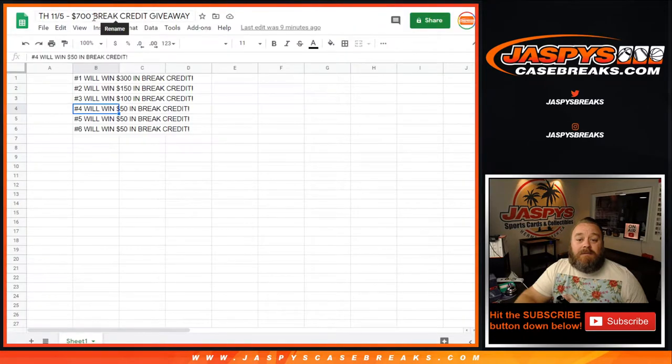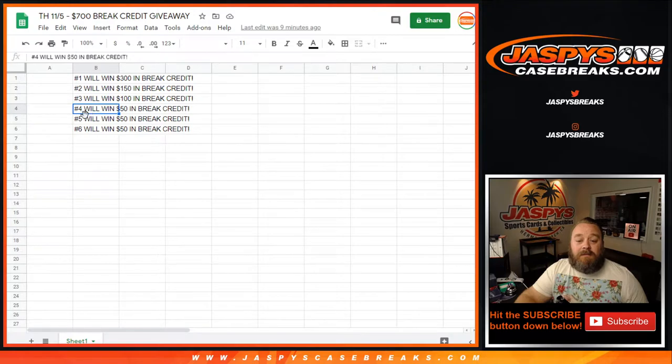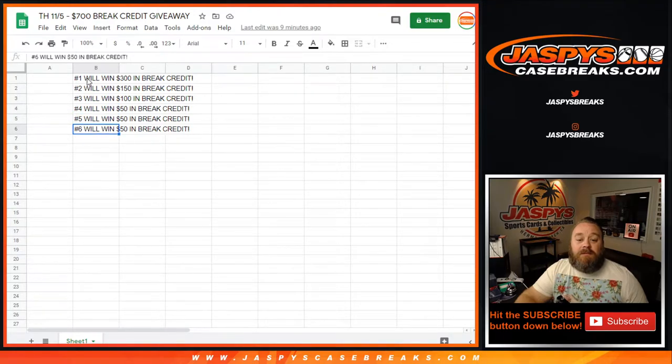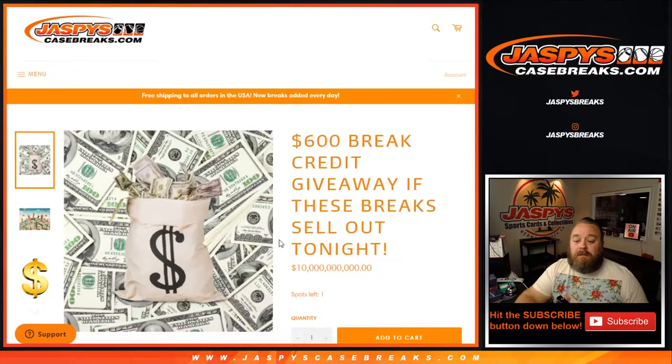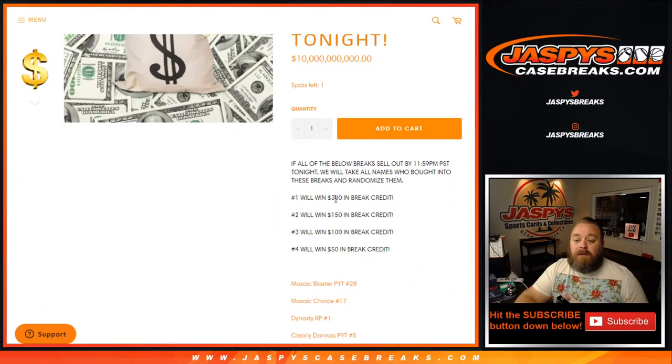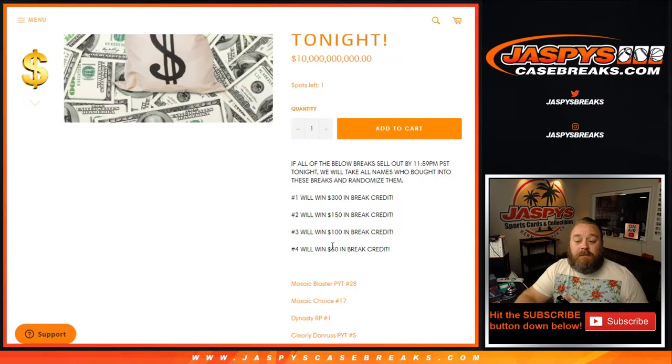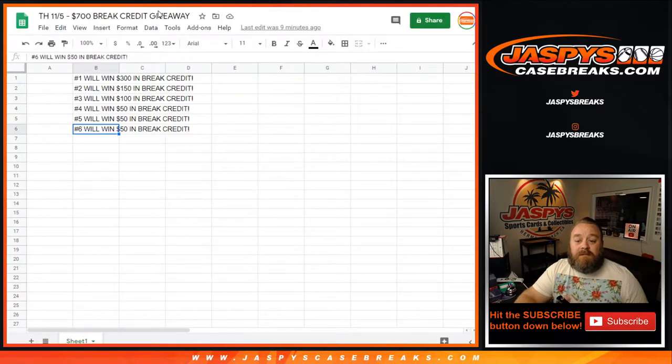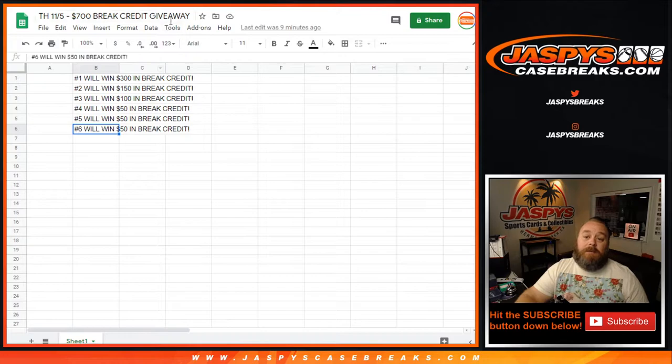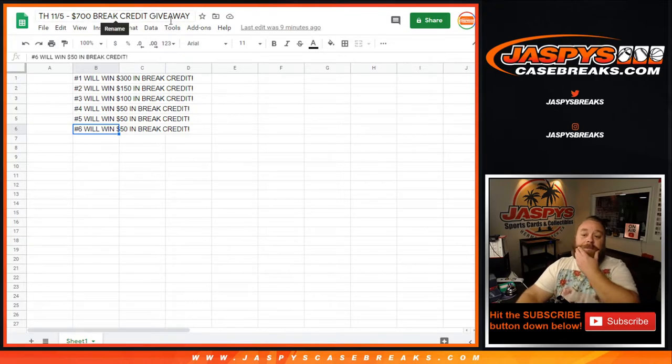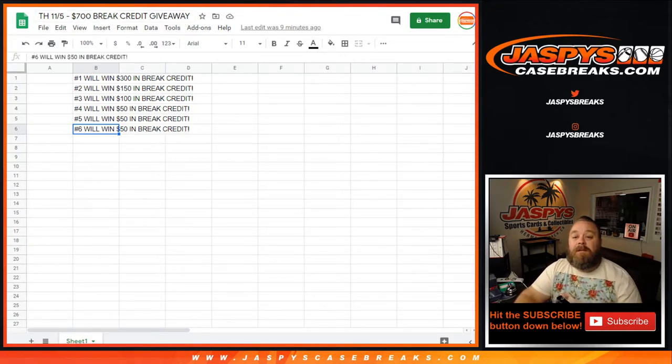So $700 break credit giveaway. The additional $100 is going to go between five and six. So originally was $300 for the first, $150 to the second, $100 to the third, $50 to the fourth. Now it's the same, but $50 to the fifth, and $50 to the sixth as well. So let's go through the break lists.